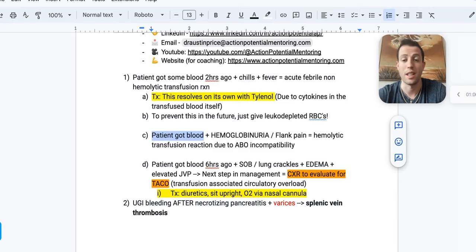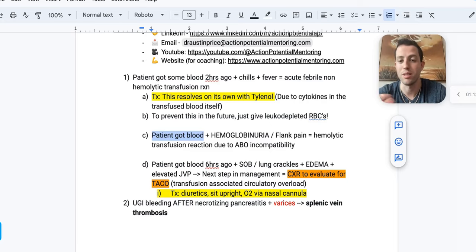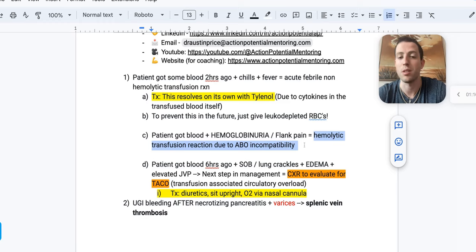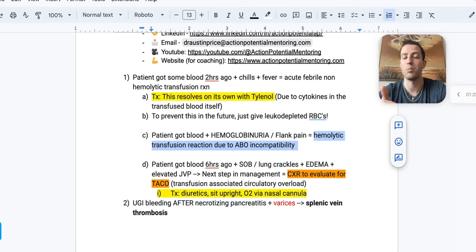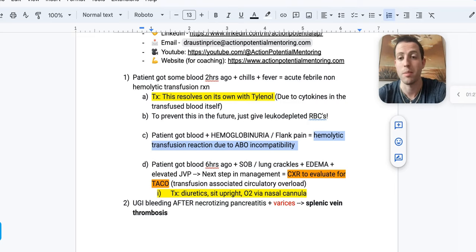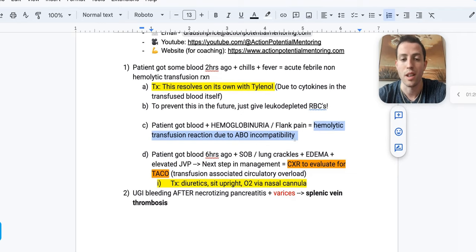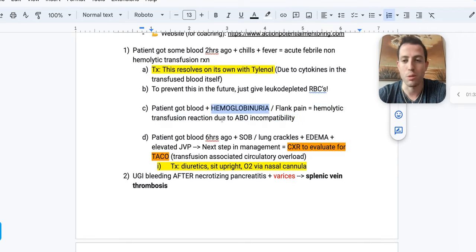What about if a patient got blood products and now has hemoglobinuria and flank pain? The hemoglobinuria means you're basically peeing out blood — you're lysing it. This is a hemolytic transfusion reaction from ABO incompatibility. This is a never event in the hospital, meaning there was a clerical error — blood types were not matched or the bag was mislabeled. Look for hemoglobinuria as your clue.